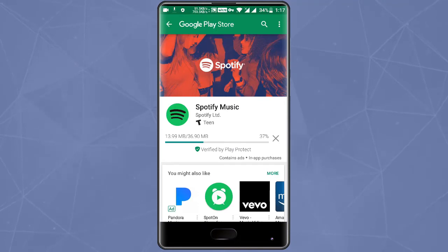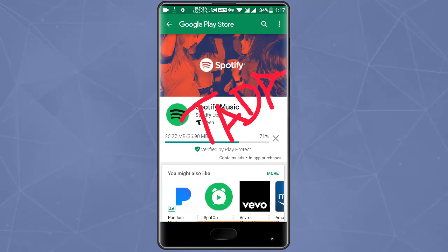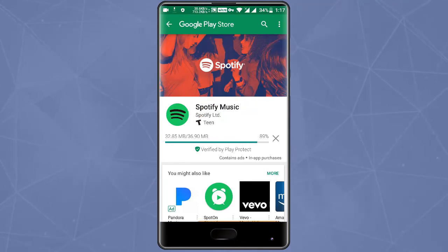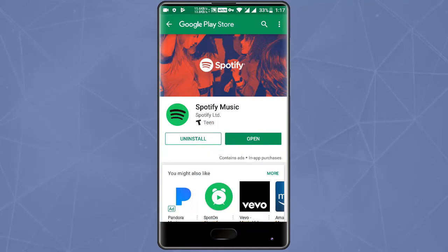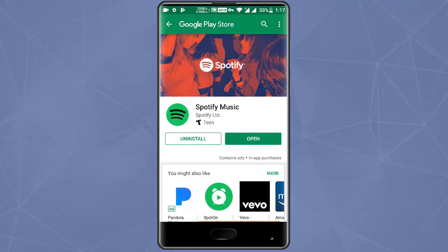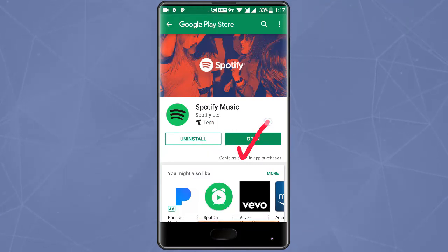For more interesting videos like this, subscribe to Quark's time and don't forget to hit the bell icon to get notifications of new videos.